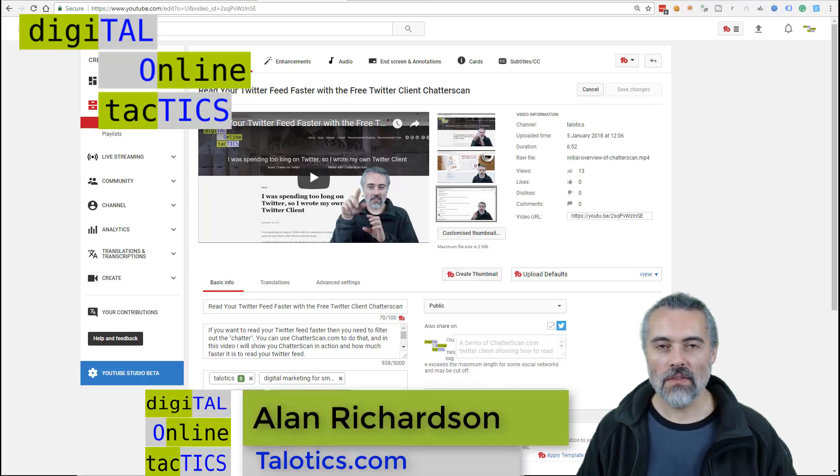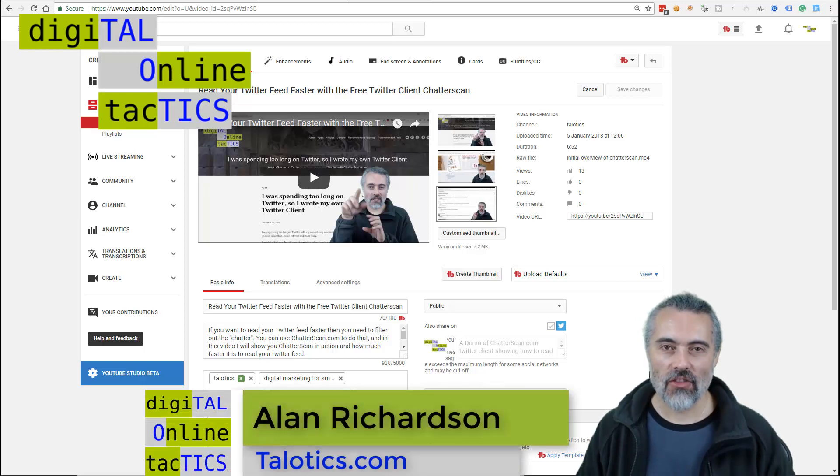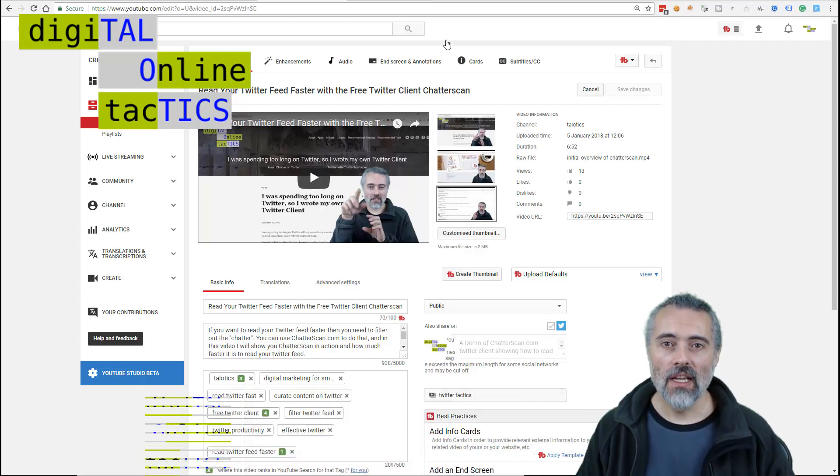Welcome to another Tolotics video. In this video, I'm going to very quickly create a thumbnail using the free version of TubeBuddy.